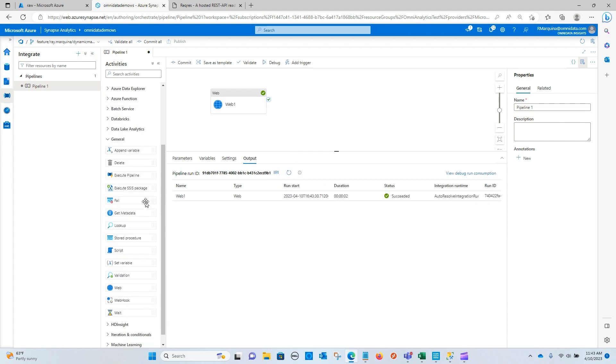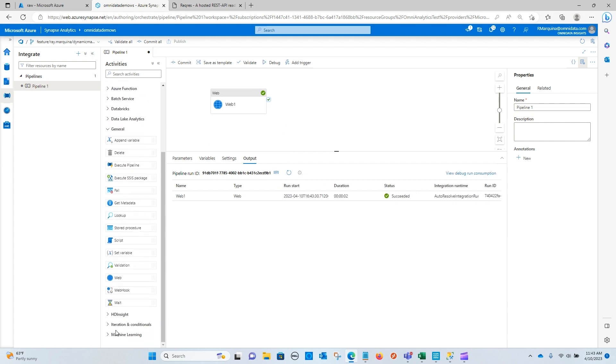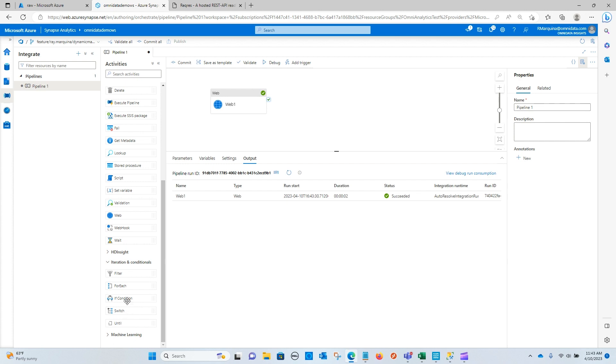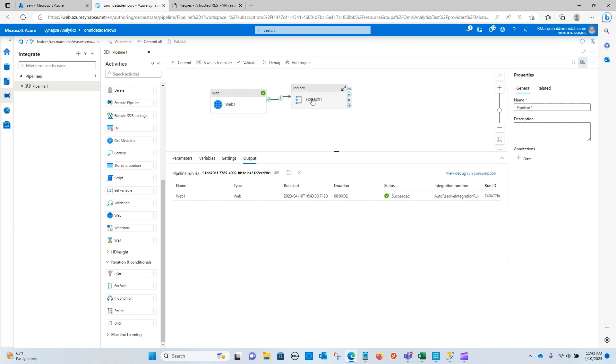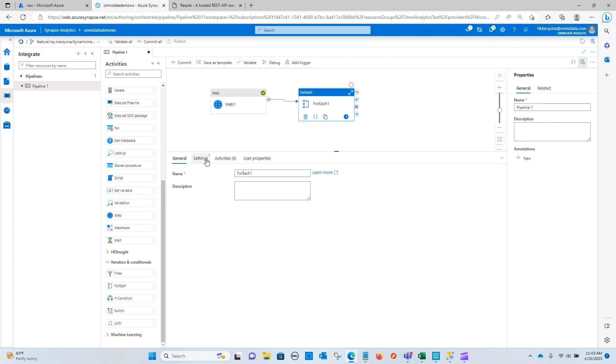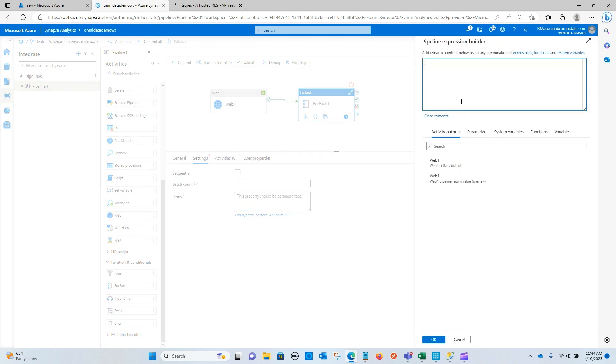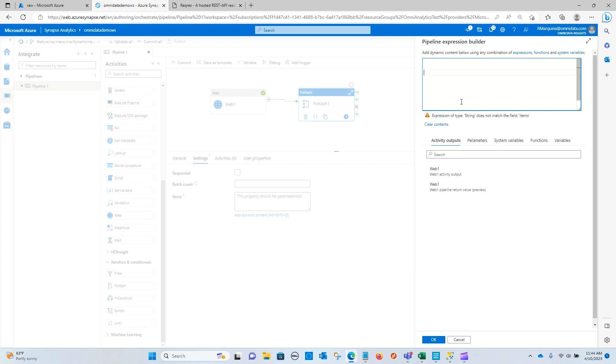So the next thing that we're going to want to bring in is a for each activity. So I'm going to link this together. And the items here is going to be an array. Well, what we need to bring back is an array. So what we would need to do in this particular case is find a result set that would span out the number of times that we need to iterate through this web activity. So as we saw, we know that the beginning page is page one, and that this ends on page two.